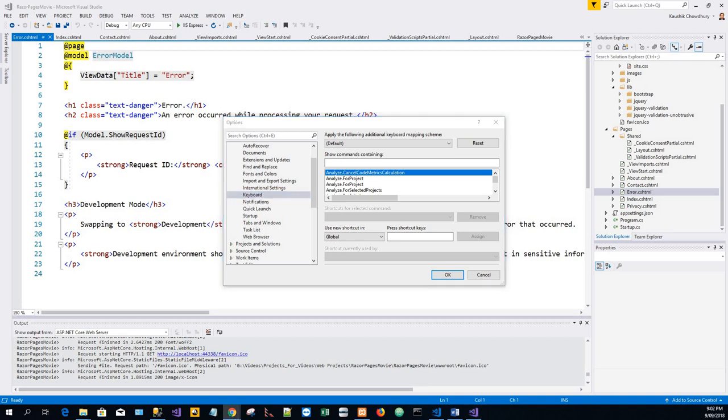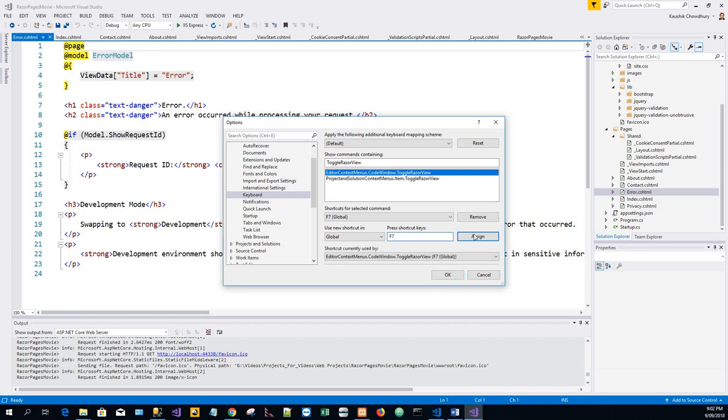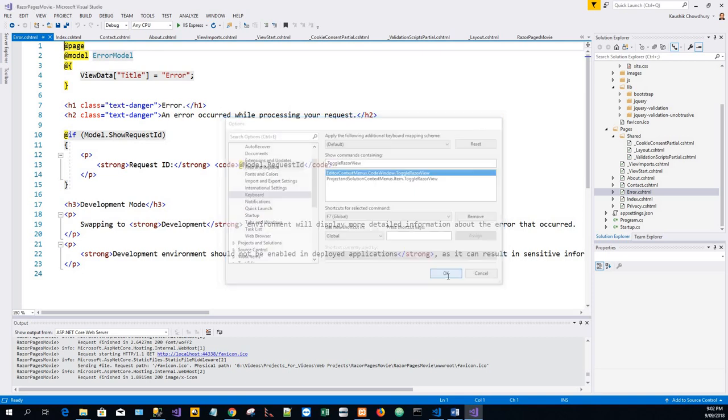Toggle Razor View. The highlighted one, Editor Context Menus Code Window Toggle Razor View. Click OK. And here I'll just press F7 key, click Assign, and click OK.